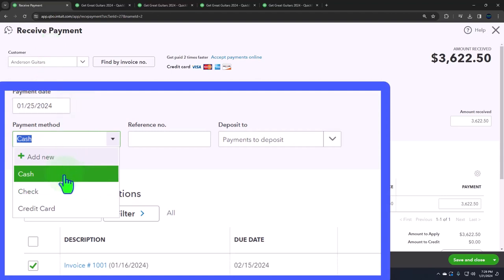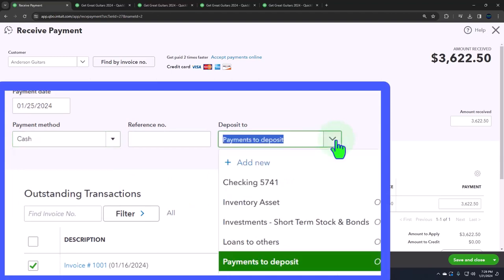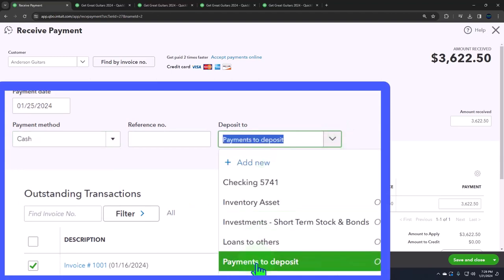But if we have multiple formats of payment, including cash and other forms, we probably want to keep the same system, meaning you probably don't want to be switching back and forth between checking account and payments to deposit.